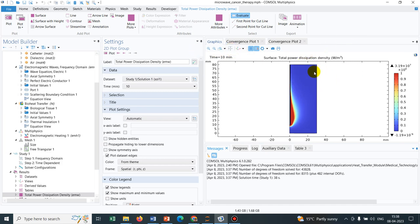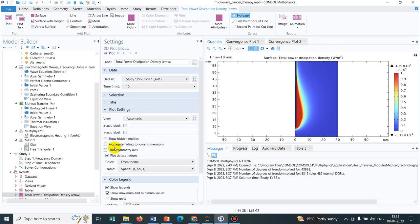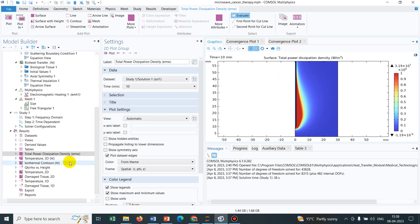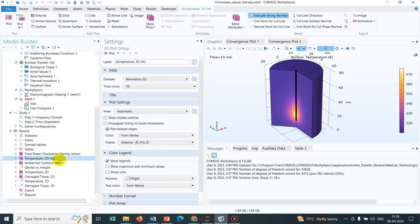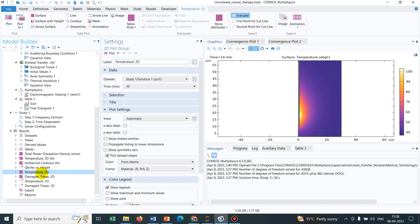Here they are showing that power dissipation in watt per meter cube and this is how the power dissipation profile looks. Because of this power dissipation, we can look at the temperature profile. This is in three dimension, we should have in 2D as well. This is 2D.